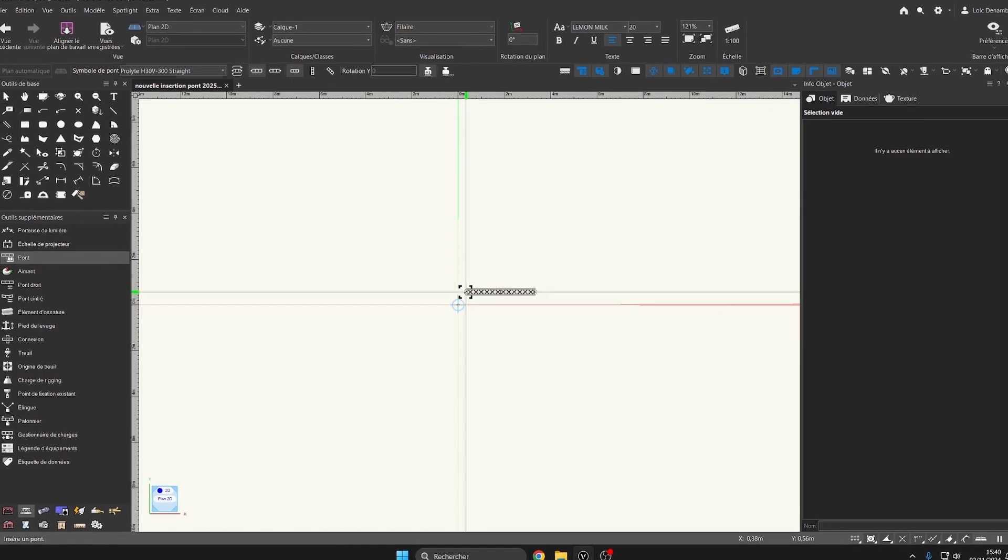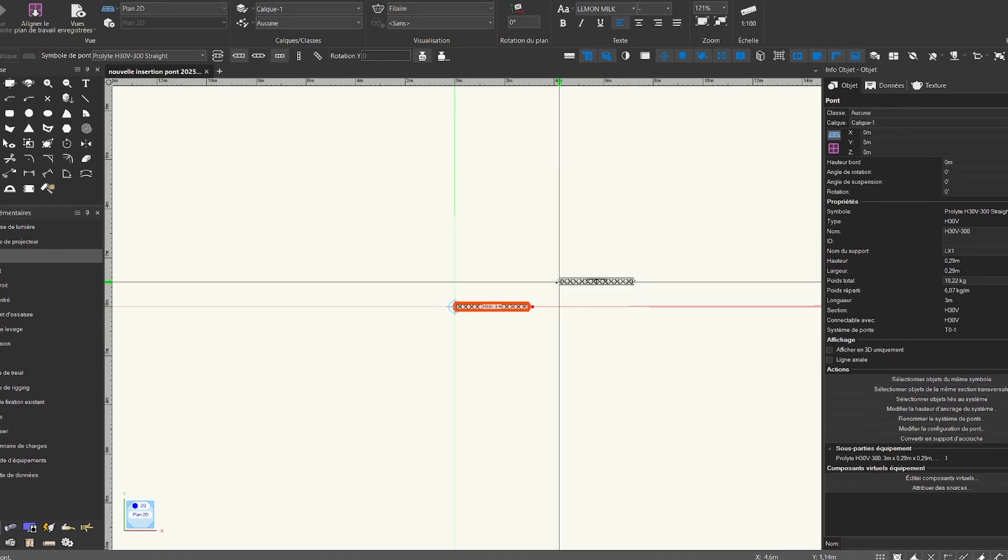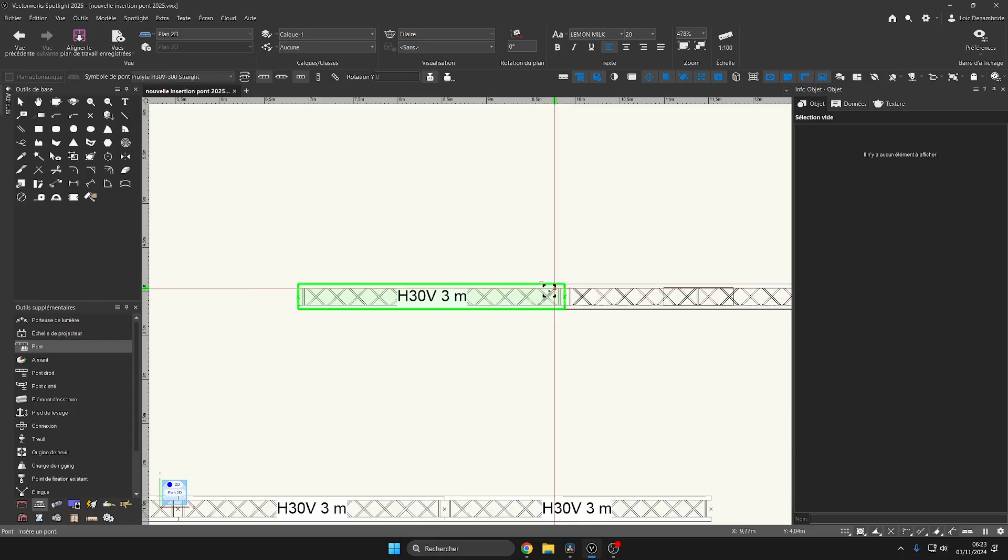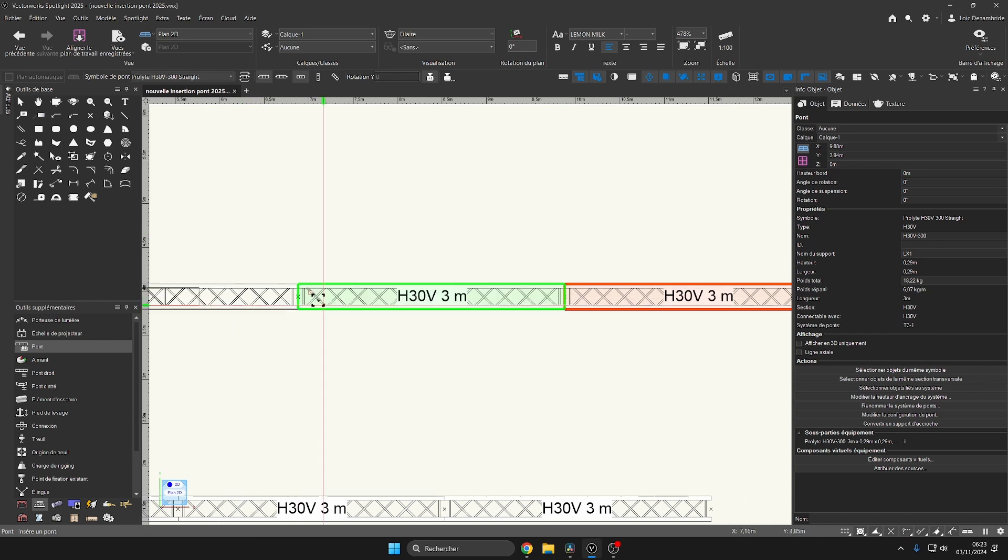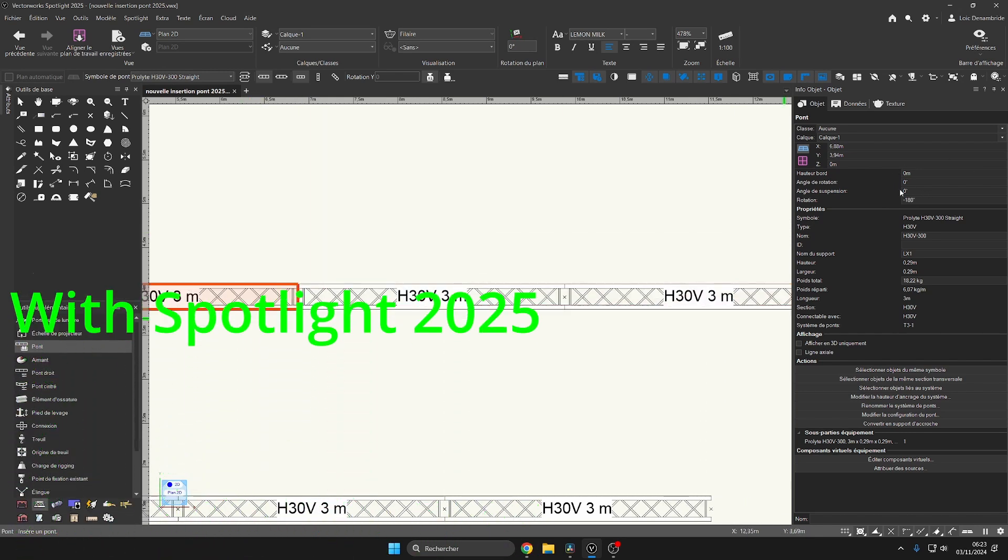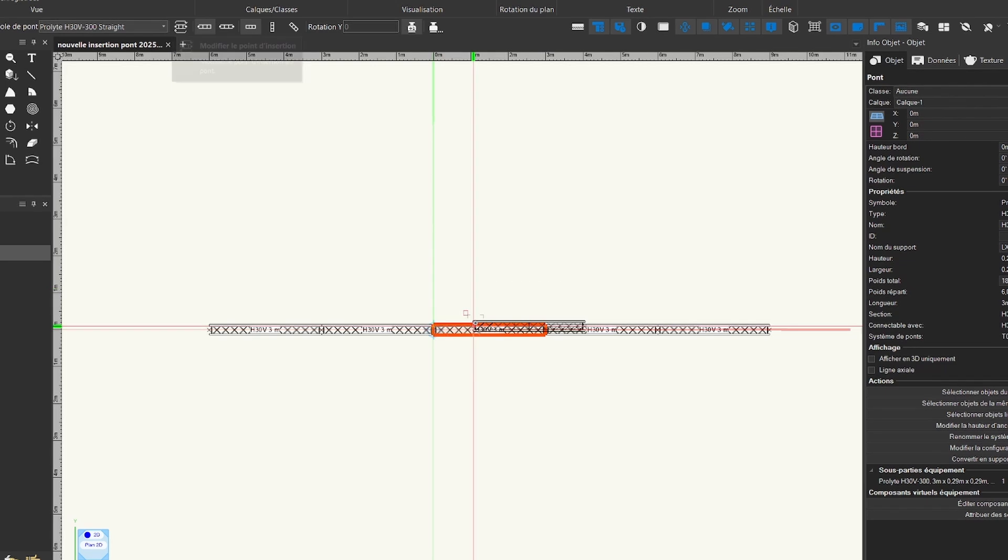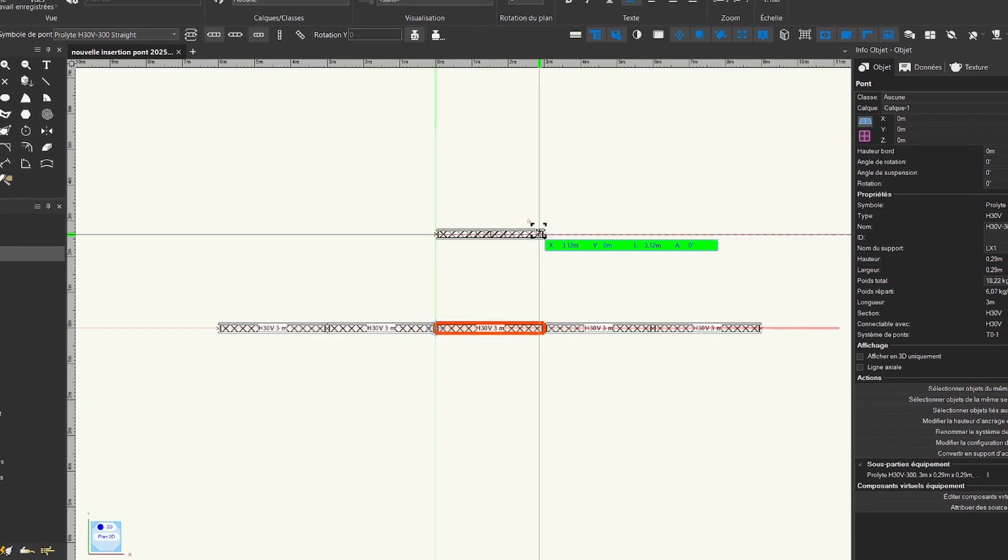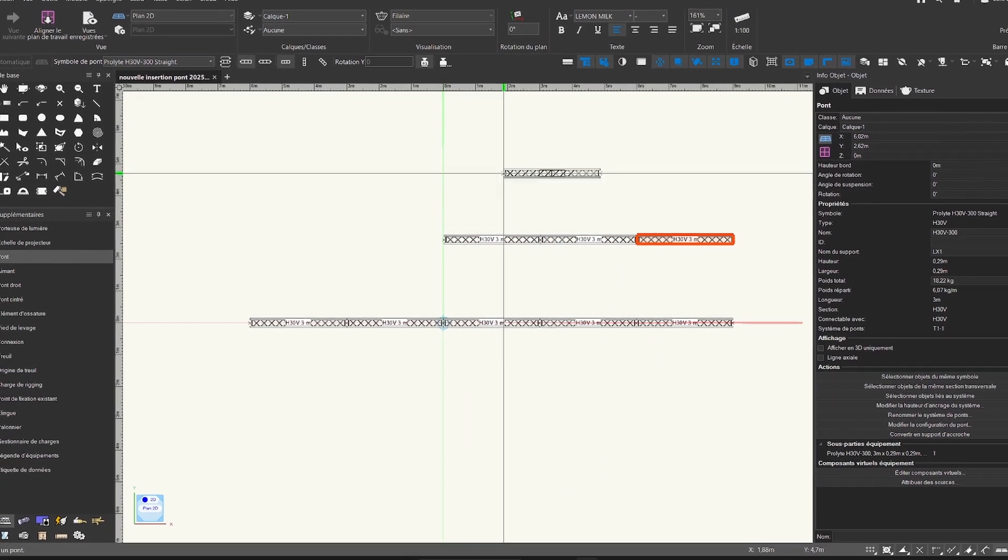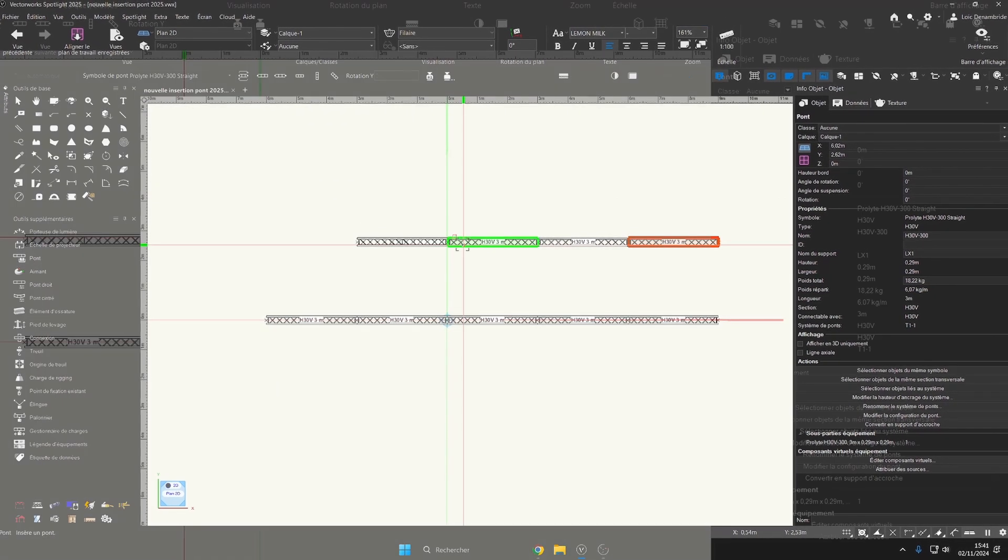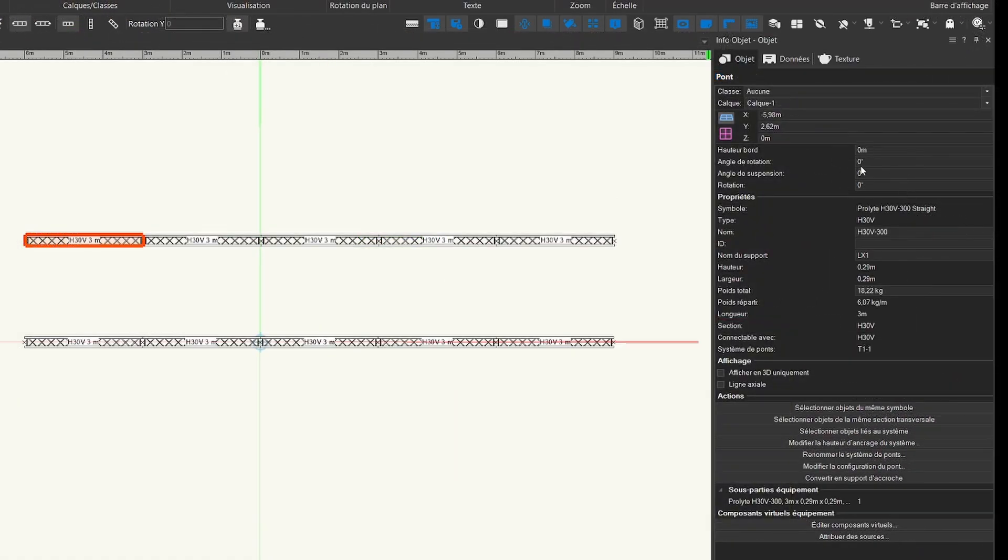When positioning trusses one after the other in the Spotlight 2024 version, the trusses could end up reversed, going from 0 degrees to 180 degrees. With Spotlight 2025 version, this option to modify the insertion point allows us by choosing either left or right to no longer have this problem of reverse trusses on our entire truss line, but to respect the same direction.